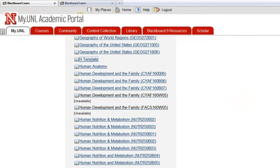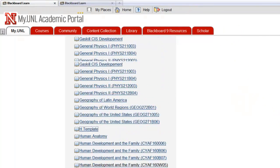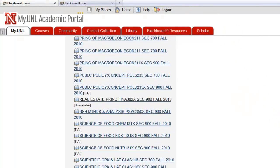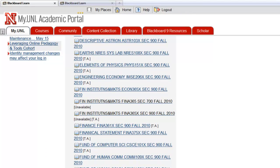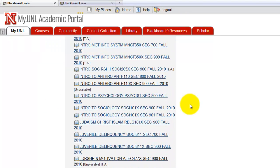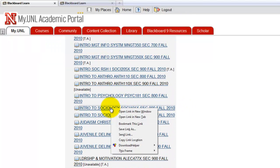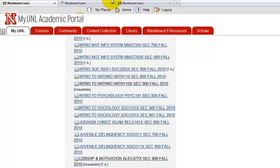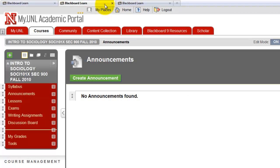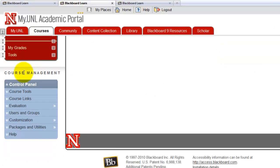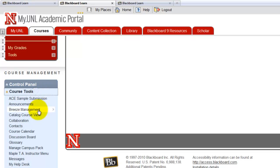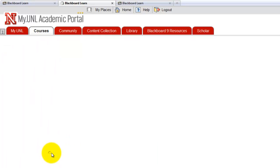So let's go to Sociology 101, it's intro to sociology. Here. So go to the course, then go to Maple TA. Go to control panel and course tools and Maple TA instructor menu.